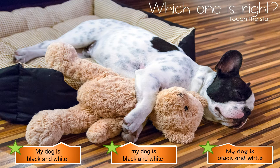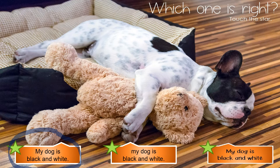Let's have a look at the first one: 'My dog is black and white.' I'm going to read this sentence again and I would like you to count how many words are in the sentence. 'My dog is black and white.' There are six words in the sentence, which means that when we are looking for finger spaces, we are looking for five.